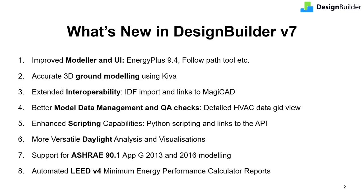For those of you not yet familiar with DesignBuilder, I'll start with a brief overview before we dive into the detail of each of these new features.